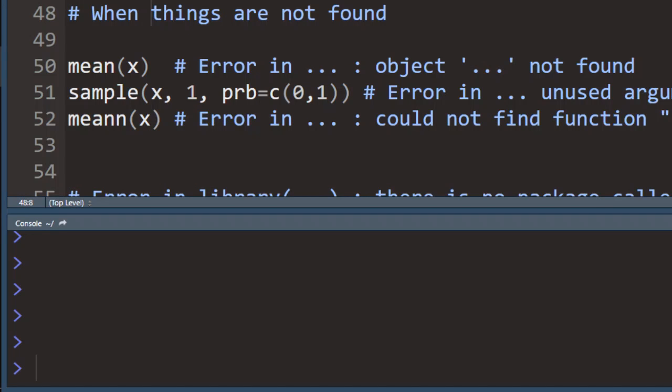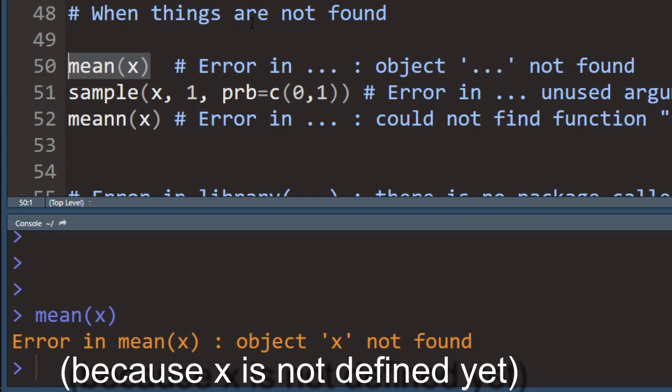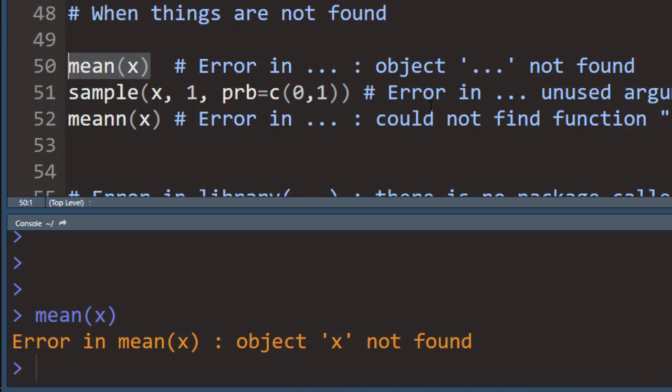Here's another very common thing that people run into all the time. It's basically when R tells you that something is not found or could not find the function or a package. In this case, you want to think about if you maybe haven't defined the object. Like in this case, I'm trying to take the mean of x, but it will give me an error because I haven't defined it yet. Or if you maybe have misspelled something like the name of the object or the name of the argument or the name of the function.